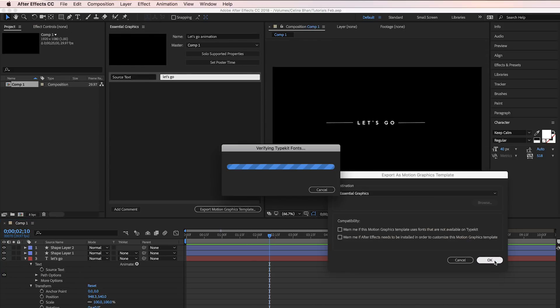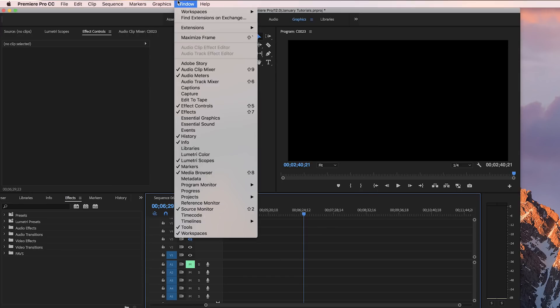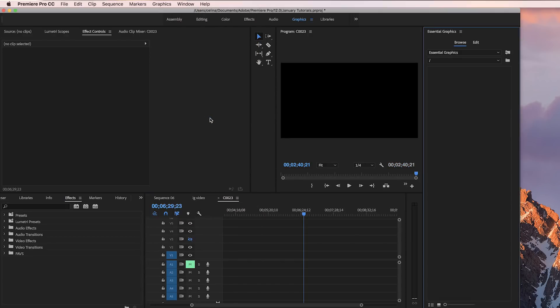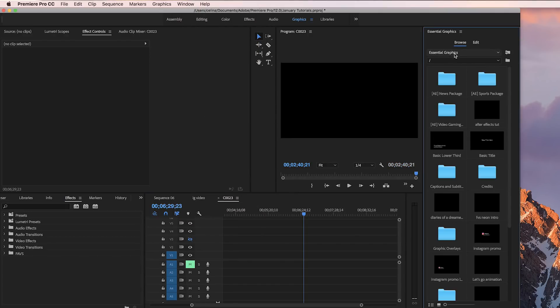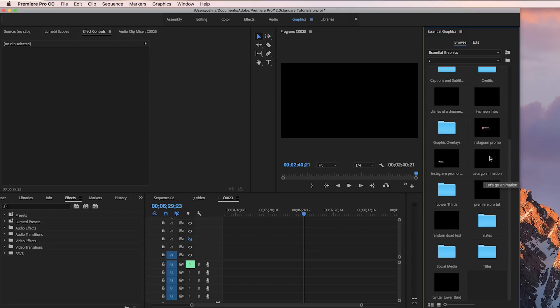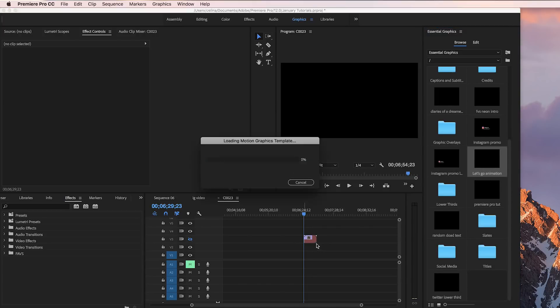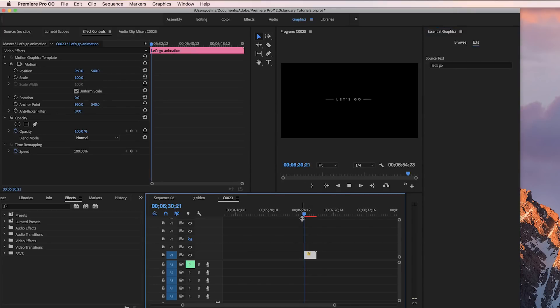And if we hop onto Premiere Pro and go to Window and open up Essential Graphics, I have a lot of Essential Graphics already here, but you just look for the Let's Go Animation and bring it into your timeline. And there you have it.